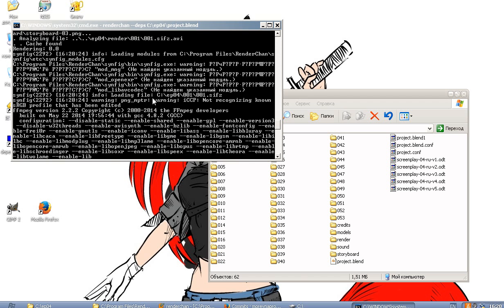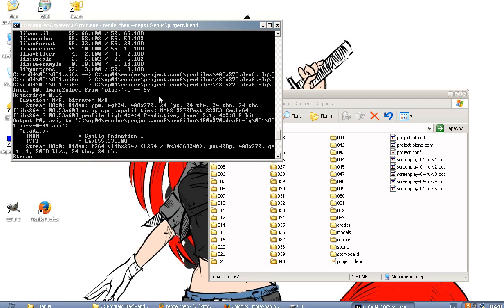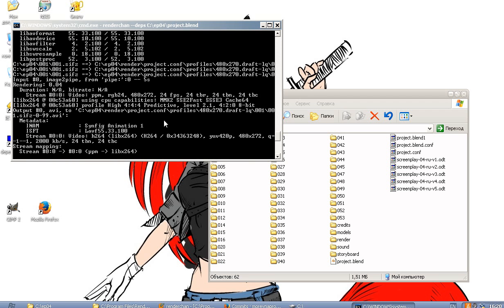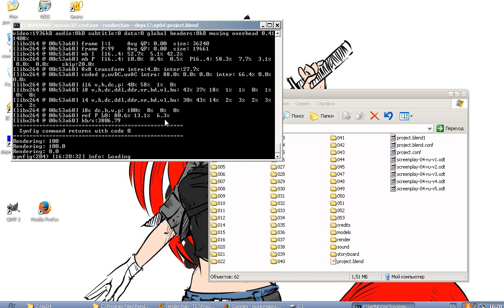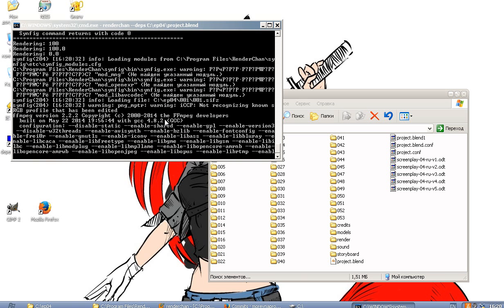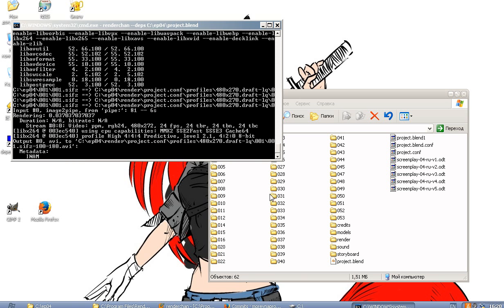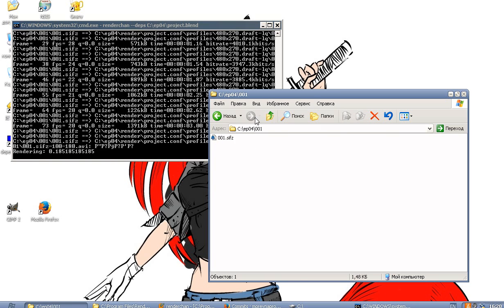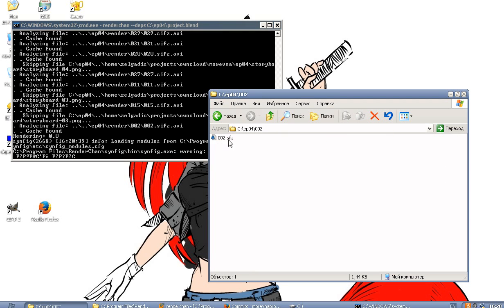And here we can see the rendering, the real rendering takes place. So it is restoring the missing scenes and rendering this file and this file.